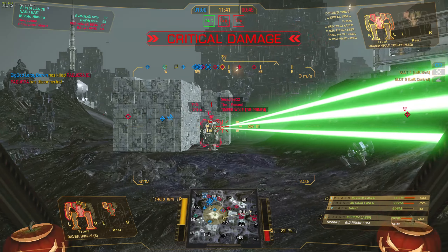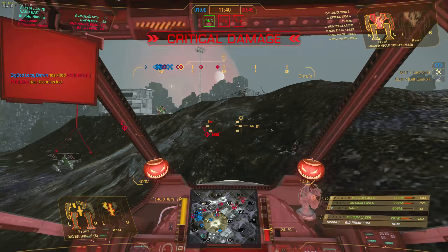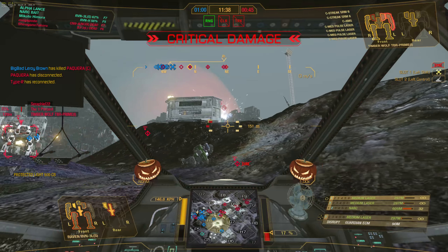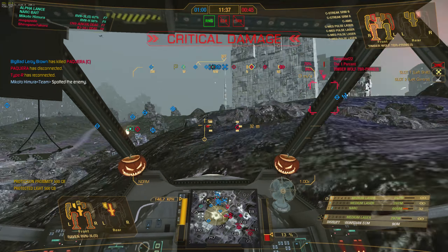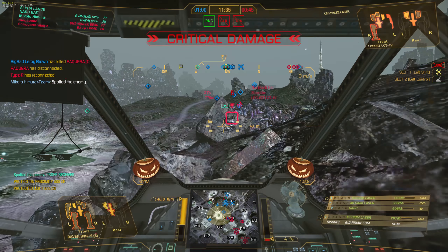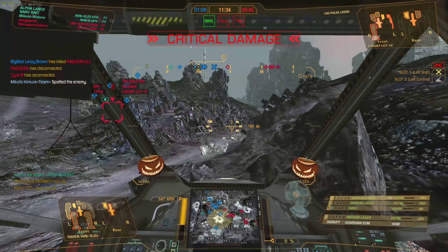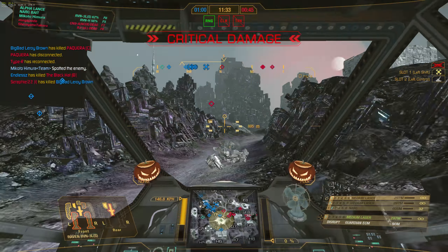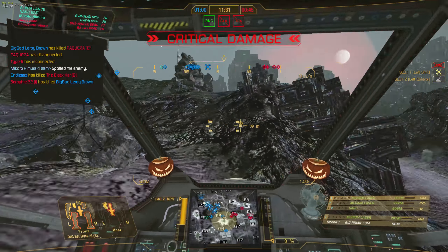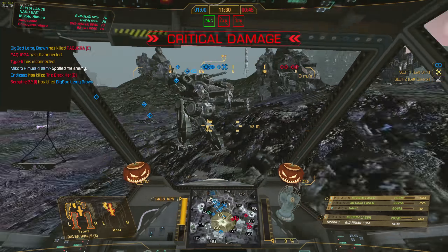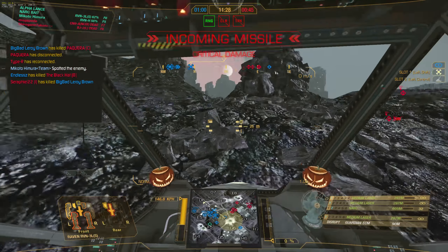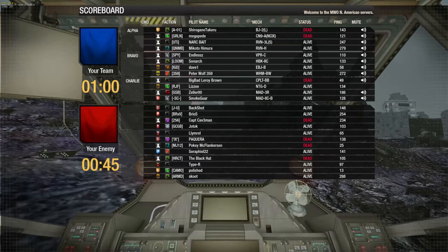Enter torso critical damage. Target spotted. New target acquired. Target destroyed. Warning: incoming missile.